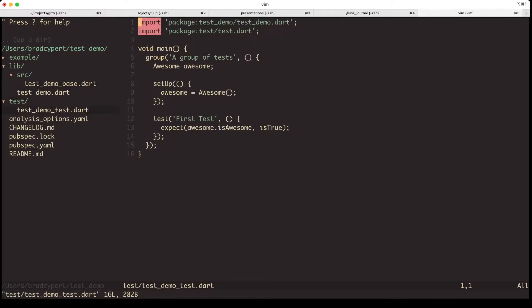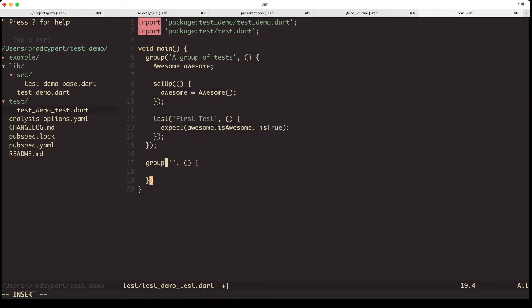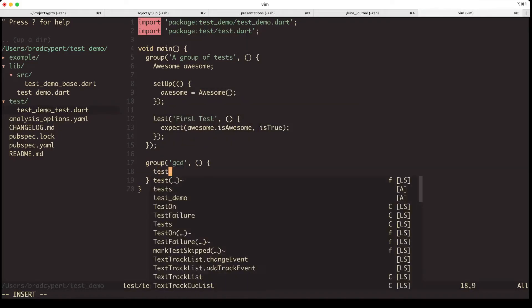We have a setup function, which allows you to run some code before tests are ran. And we have a test. The one that's generated for us is called first test and maybe isn't super helpful. So let's add a new group. And we will add a test of our own to test our greatest common divisor function.